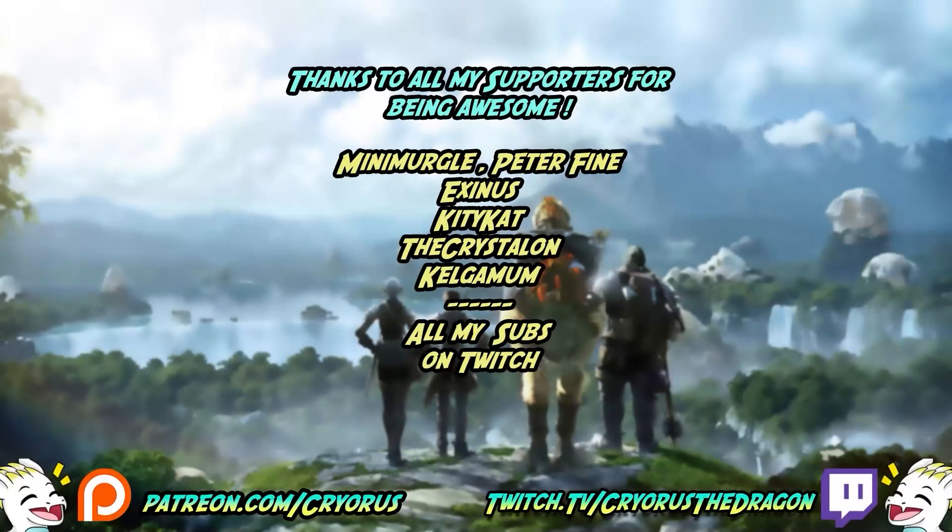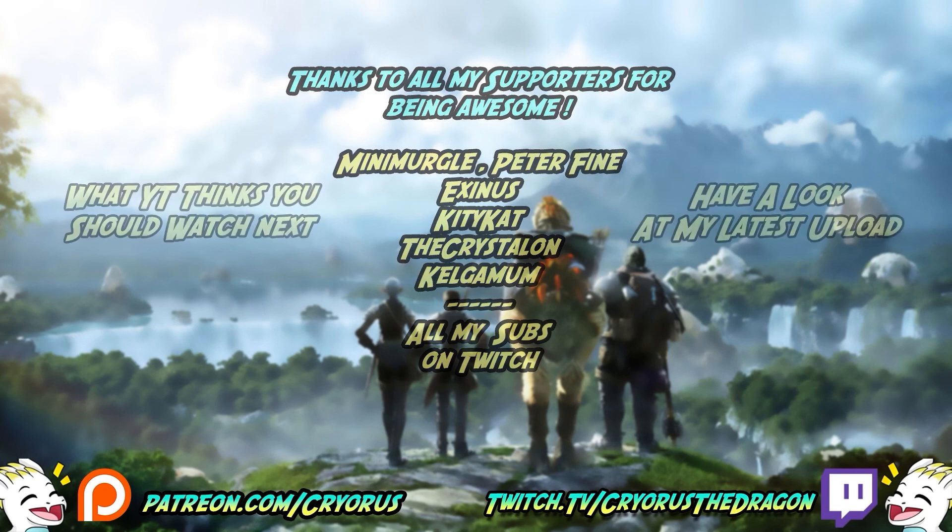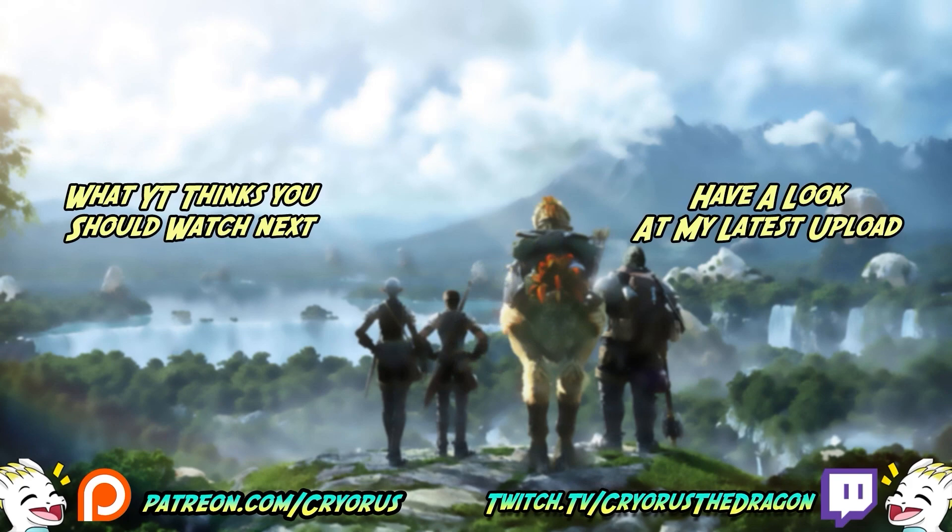A big thank you to all my wyvern tier and higher supporters over at Patreon, MiniMurgle, PeterFine and Exynes. As well as a thank you to all the other Patreons and people who support me in different ways, as well as my subs on Twitch. You all keep this going. Thank you. Thank you very much.